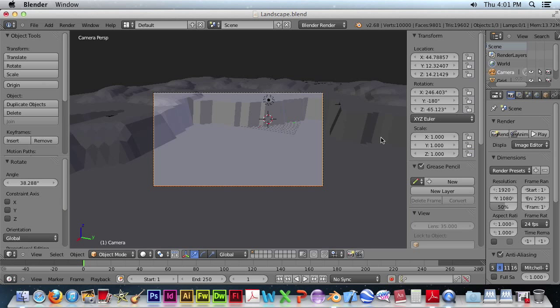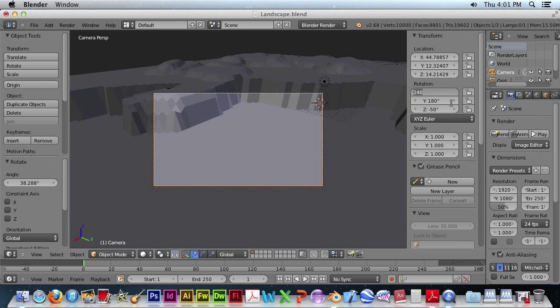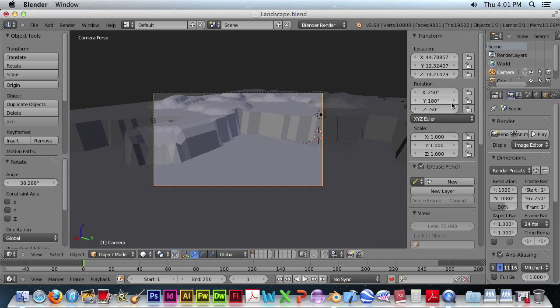And look at the camera view again. I'm going to pan up just a little bit, so maybe minus 250. Okay, let's try to render that.